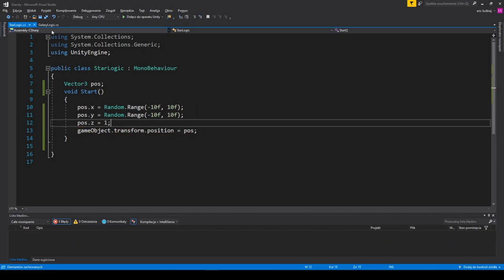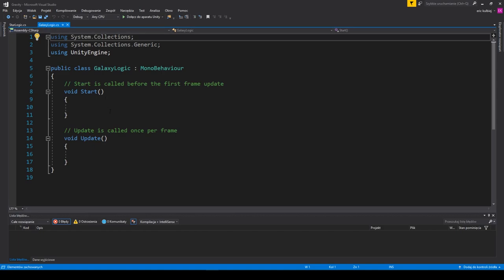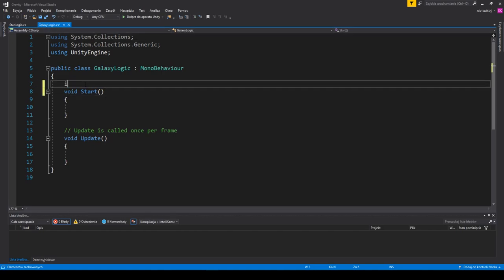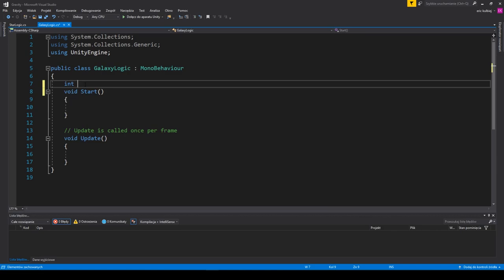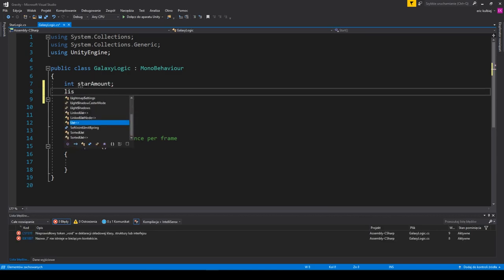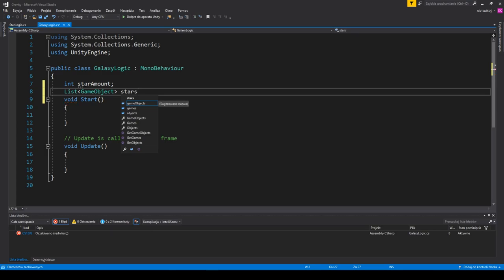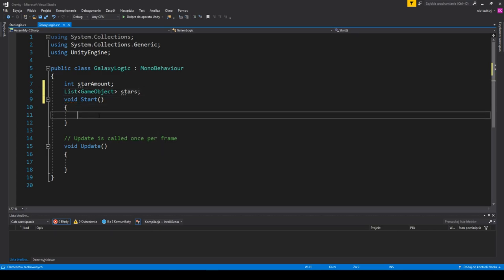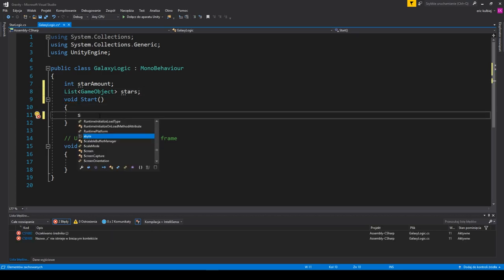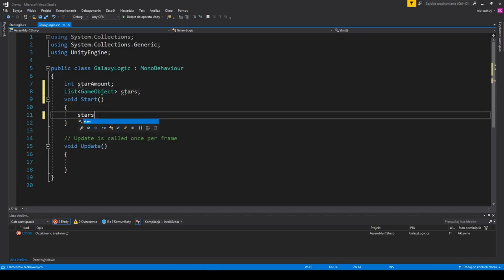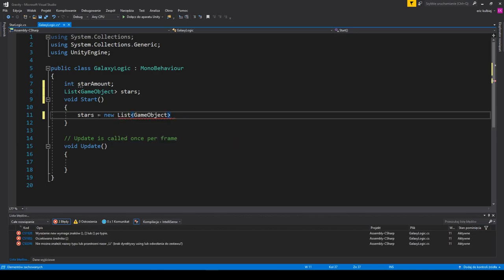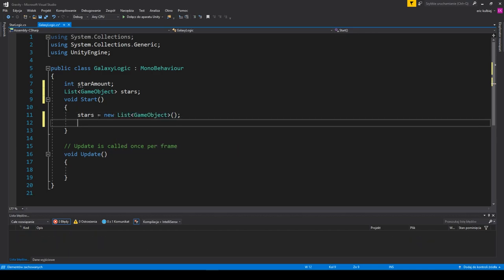Then we go to the galaxy logic script. First we'll randomize the amount of stars created. We need an integer for that. All stars will be added to a list. This is a very handy object as you will see in a moment. It's just like an array but more convenient in some cases like this one. Every list must be initialized before it can be used. Just remember that or we will get errors. And we don't like errors, do we guys?